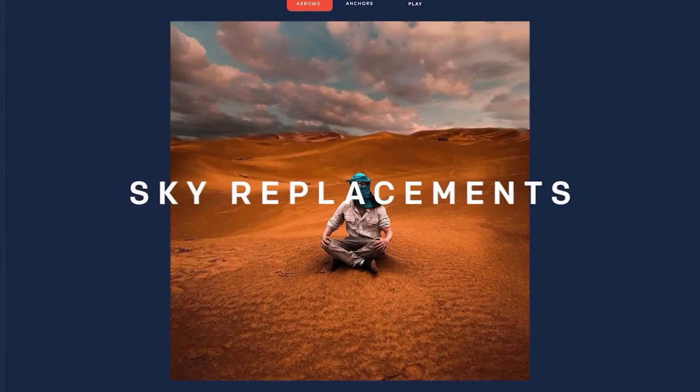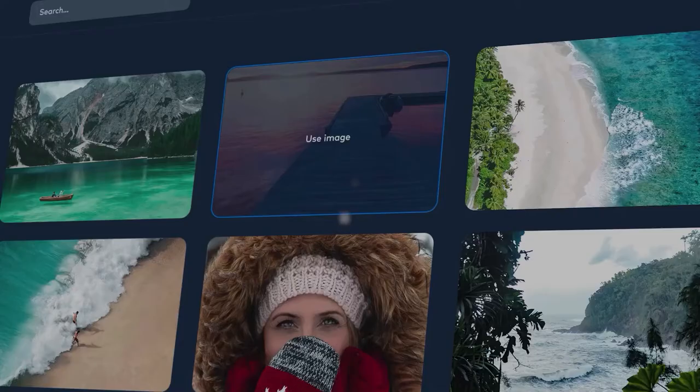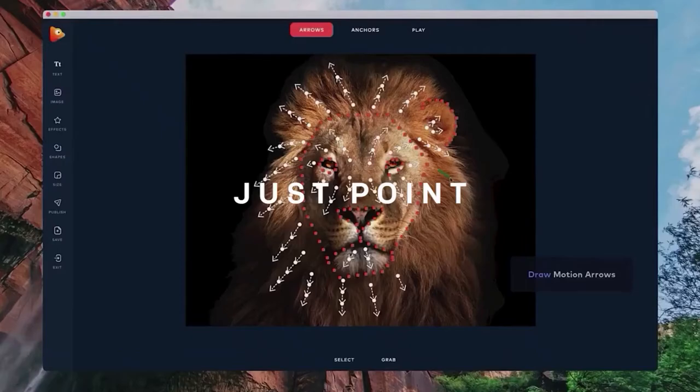With stock image integration, no complex editing—just point, click, and bring your image to life.